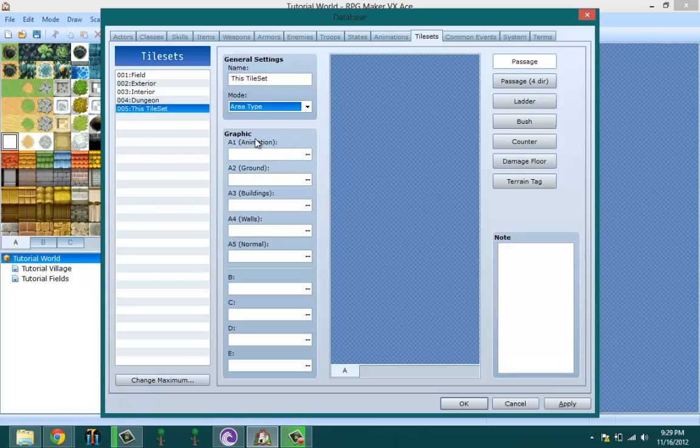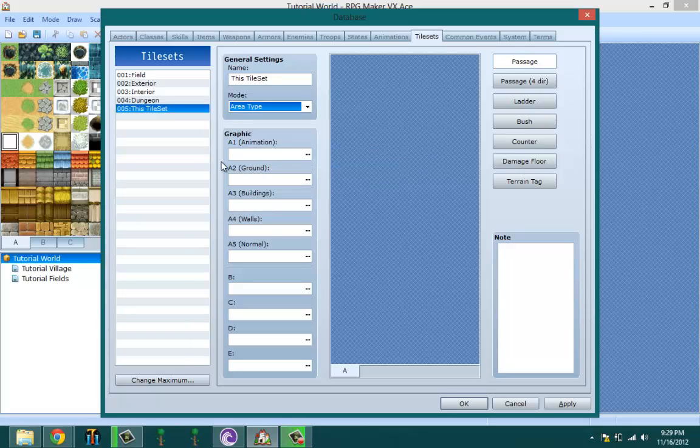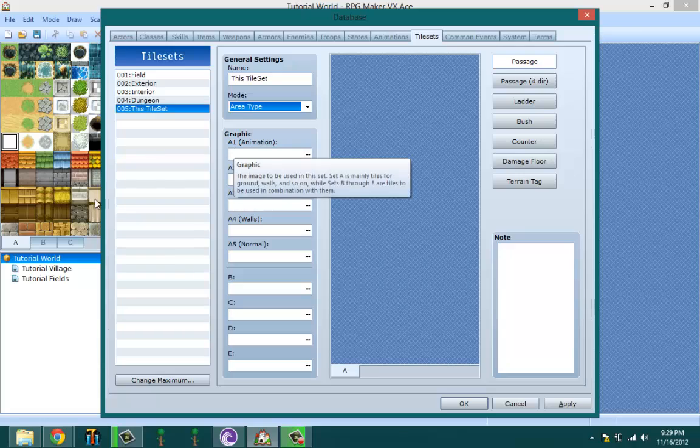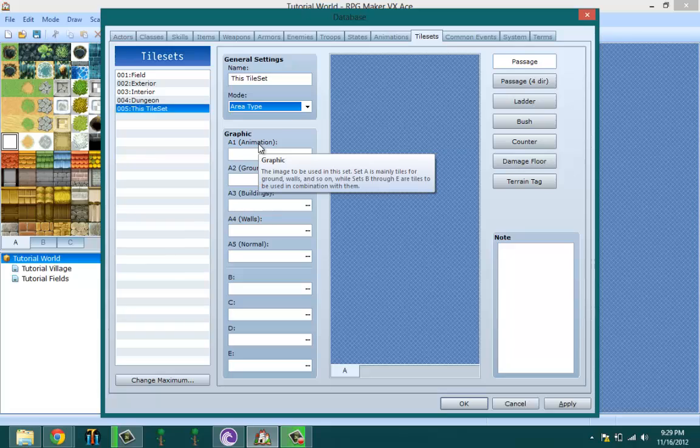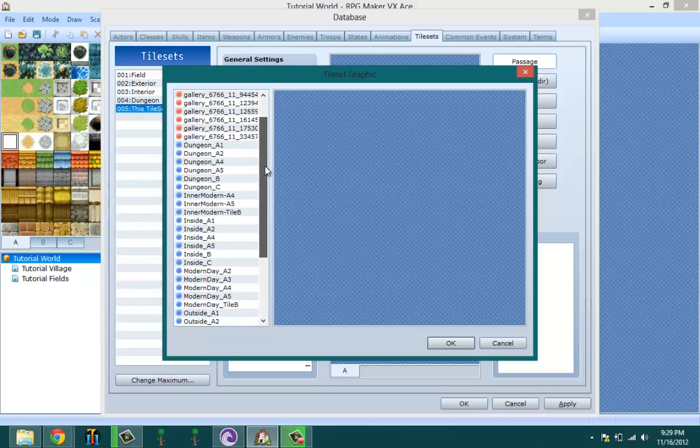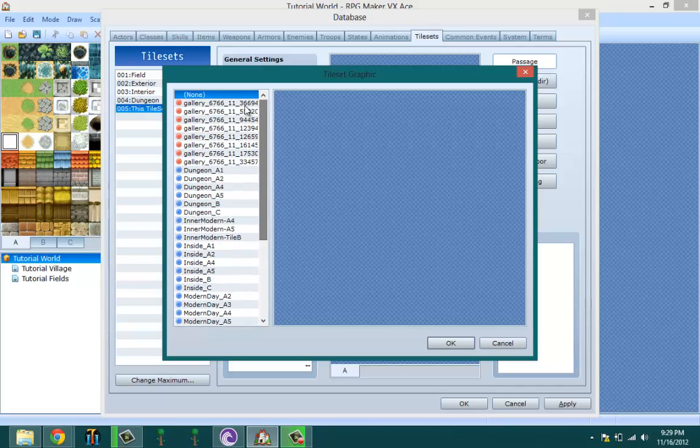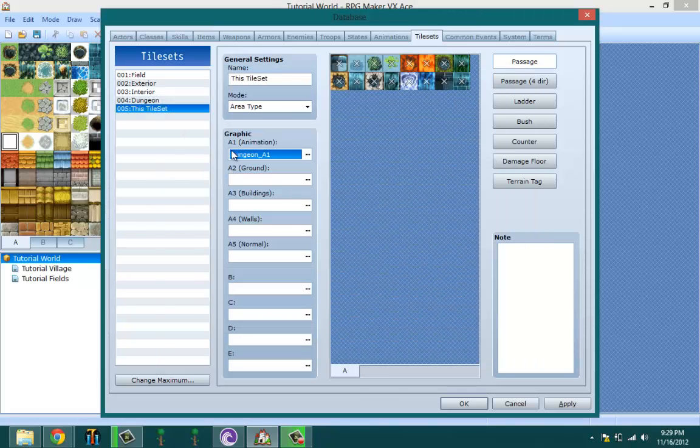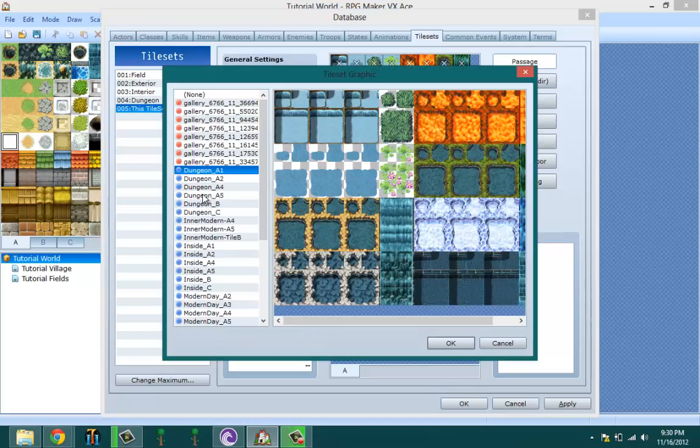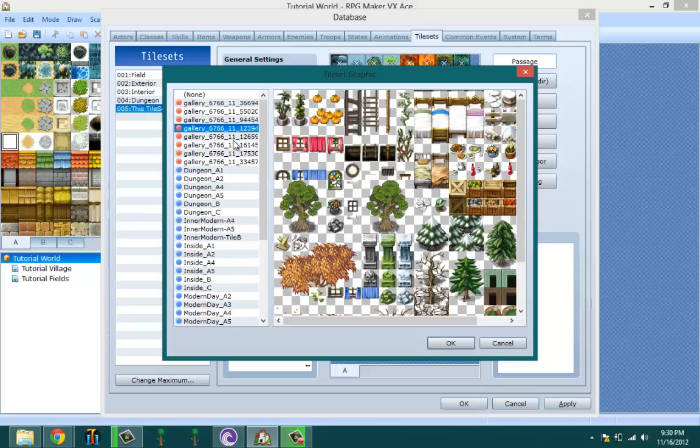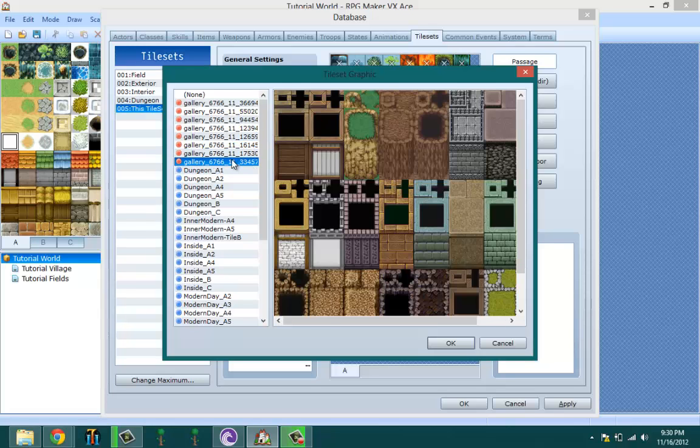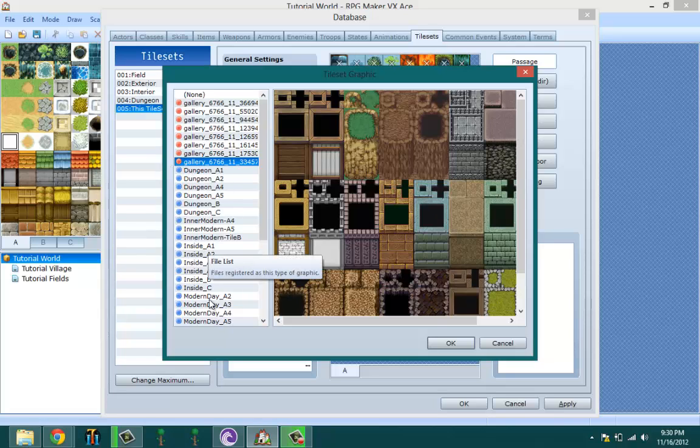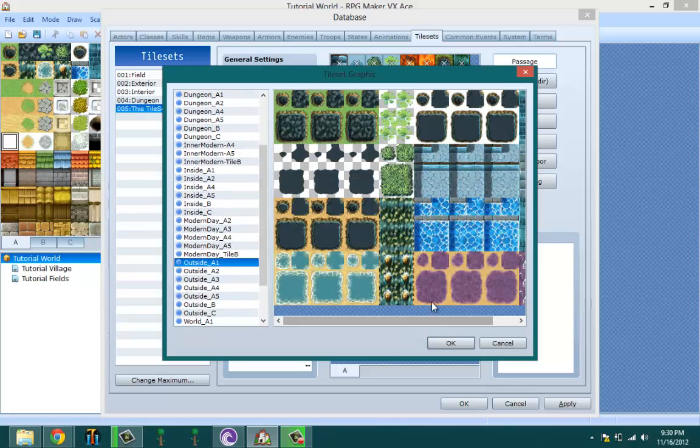Then we have to select the graphics. So let's start off with tileset A. As you can see, the A tab is broken into five sections, which is animation, ground, buildings, walls, and normal. Animations is basically like tiles that are animated, such as water and waterfall, meaning that it's animated when you get characters walking by it and stuff like that in game. So let's go ahead and pick it. Let's make an outdoor map. You could either pick them once you've imported it, which I'm going to try to do, or you could pick the ones that are already made for you. Since I don't know which one is which, let me go through these and pick the best one. Okay, outside A1.